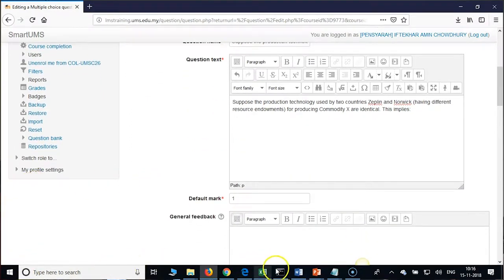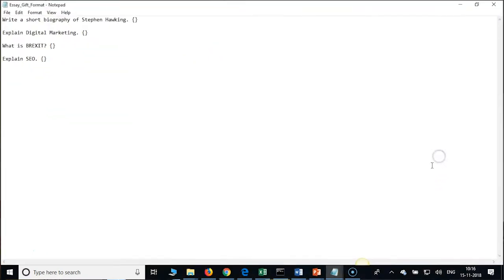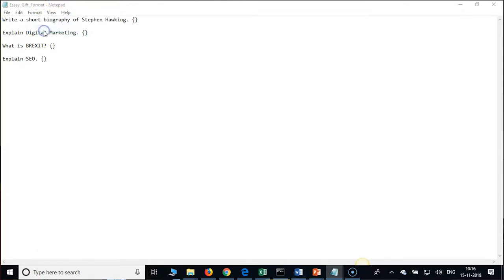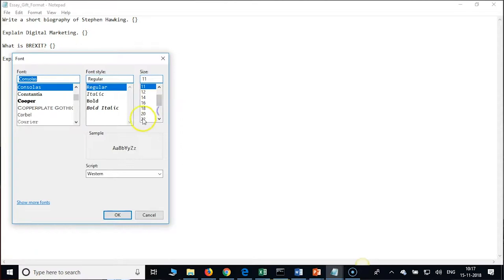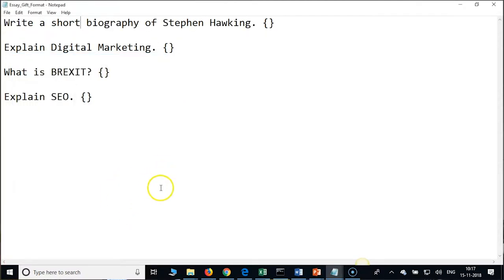Open the SA GIFT file. This is very simple — with one line spacing, create SA questions like this: you type your SA question, even if it is a short note, and then open and close curly brackets. That is it. Leave one line space between questions. Like that you can import any number of questions.